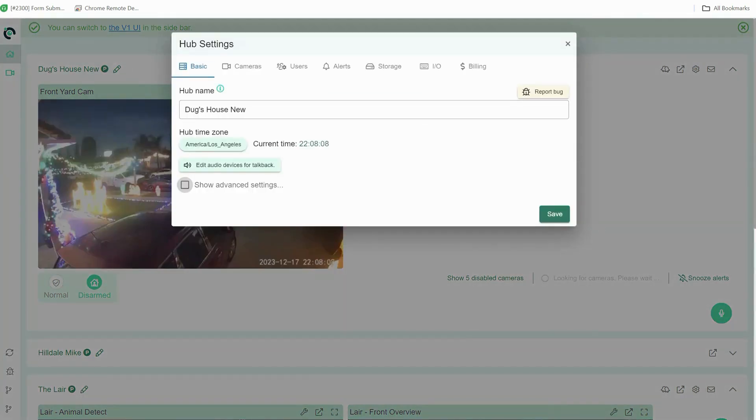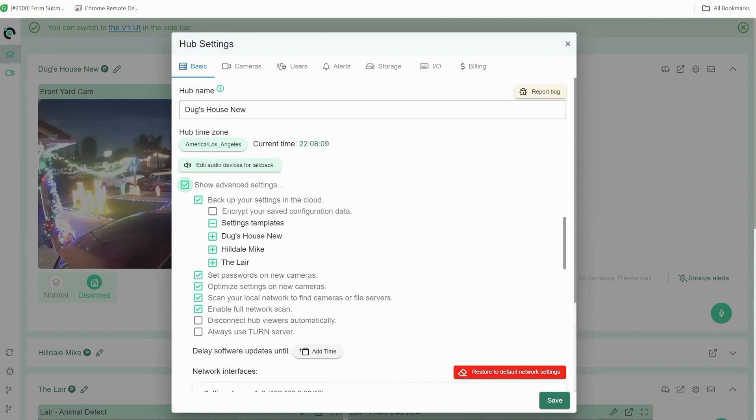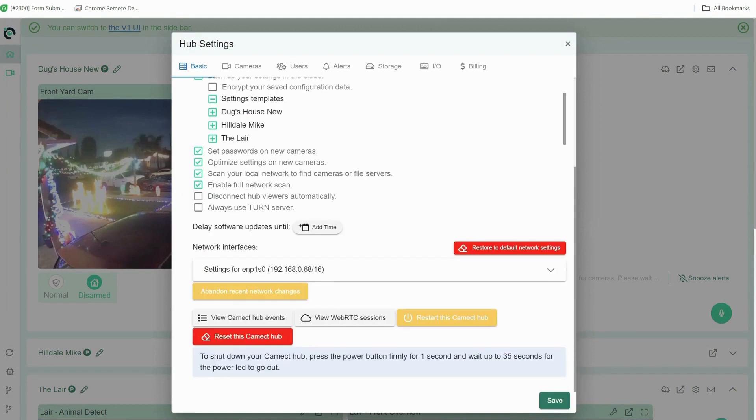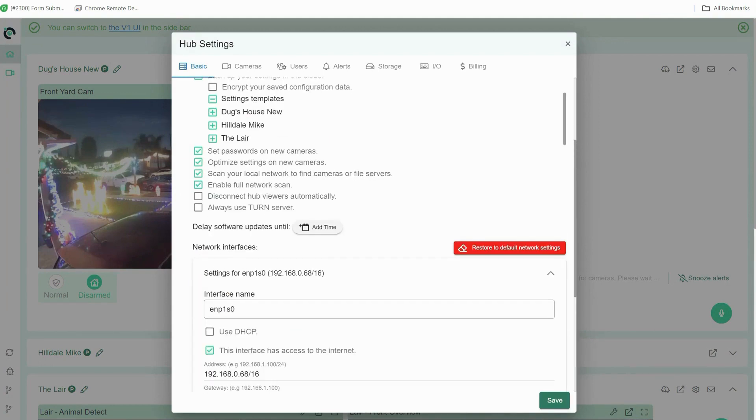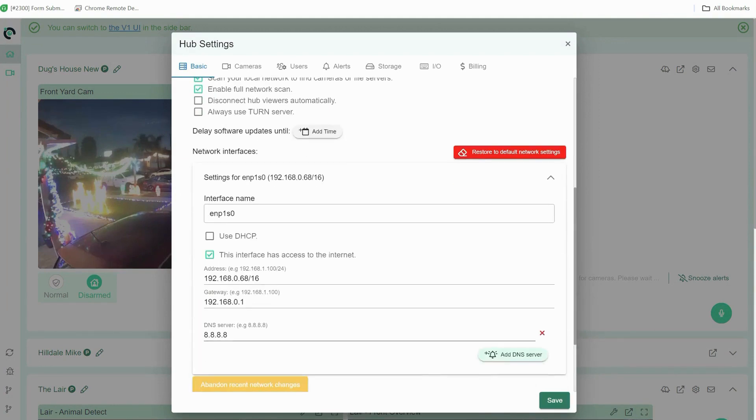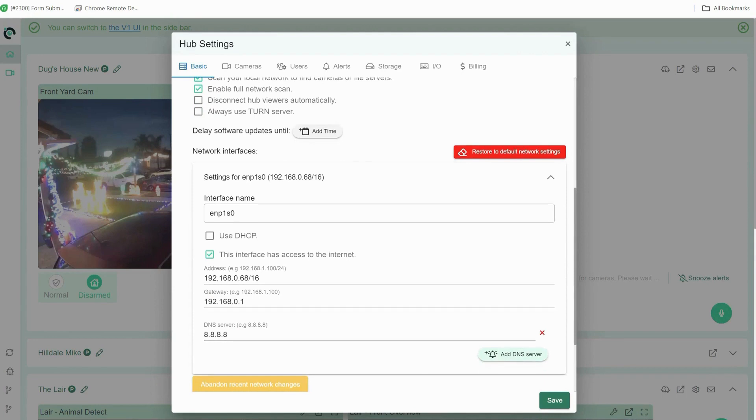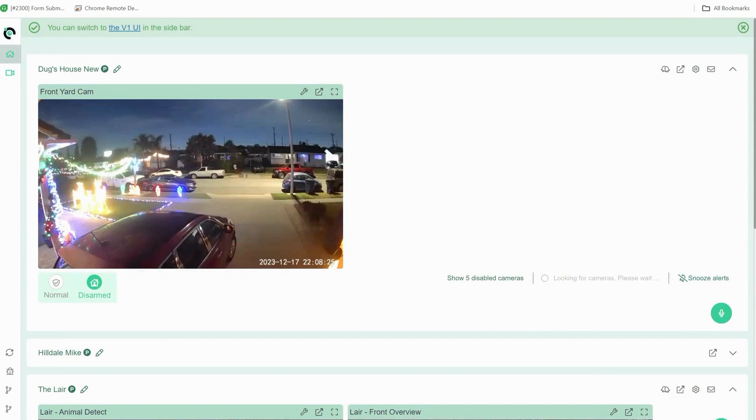You can go back and check my settings. These are my settings. To revert back to DHCP I would simply click DHCP and then I would save those settings. And that is how to set a static address in your CAMEC interface using the web UI.